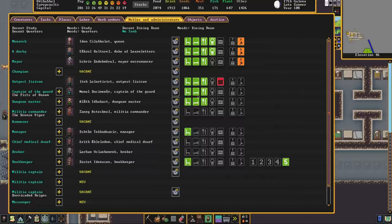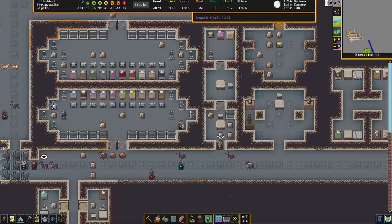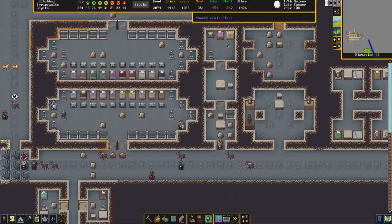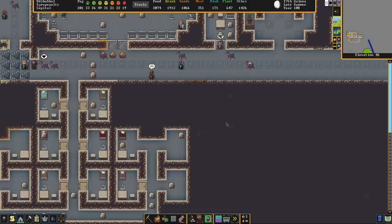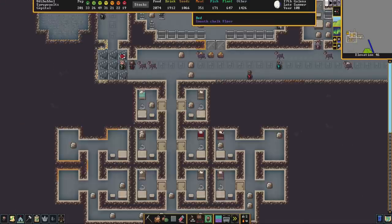The captain of the guard has requirements for some quarters, a dining room, and an office and I have set those up here on our justice level in our justice complex just across the way from our prisons.